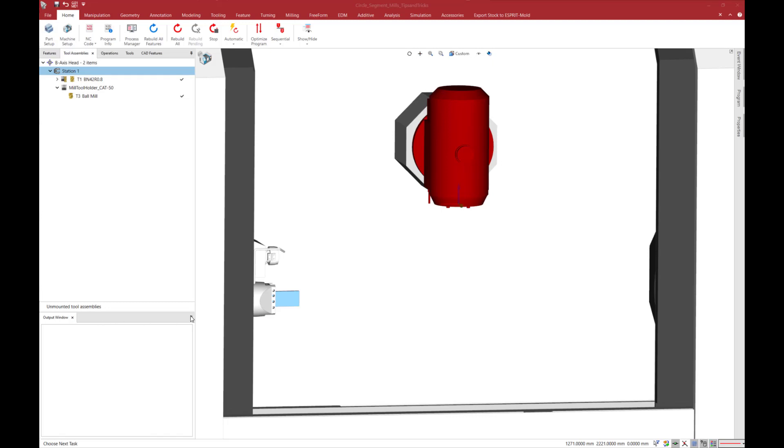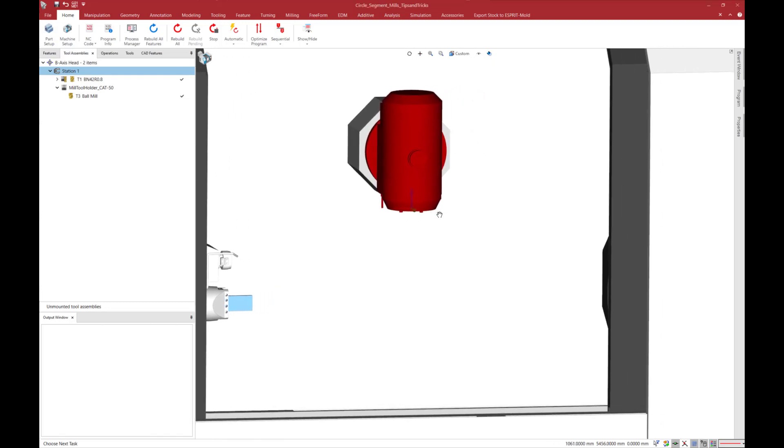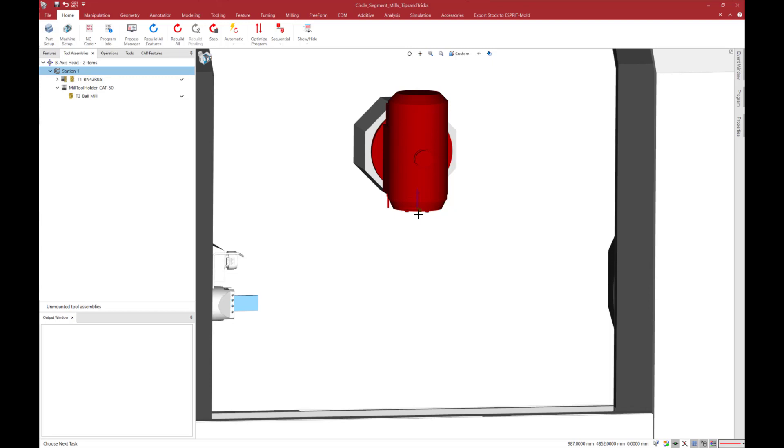Hello everyone and welcome to this tips and tricks video. Today's topic is circle segment mill. There are four types of these mills in Esprit. For this video we will see the barrel mill which is similar to the oval mill.